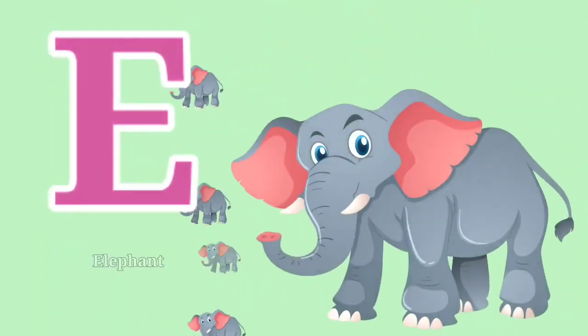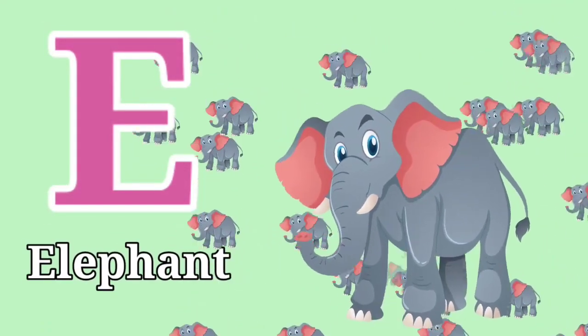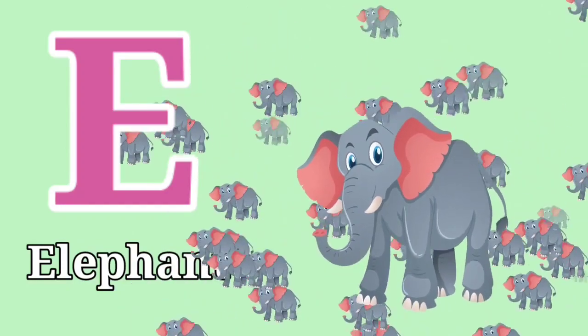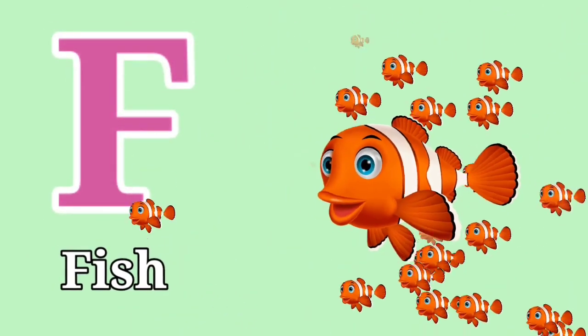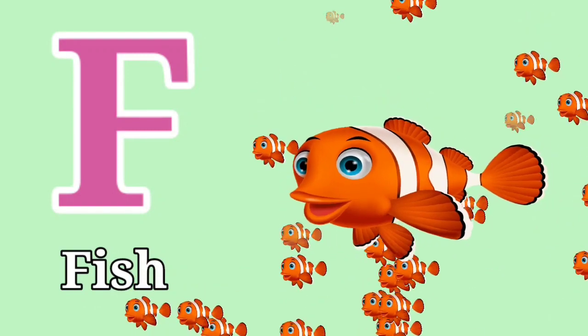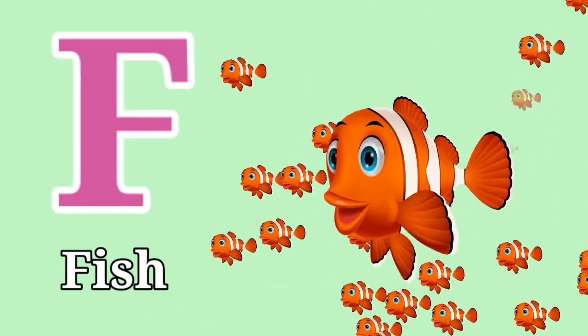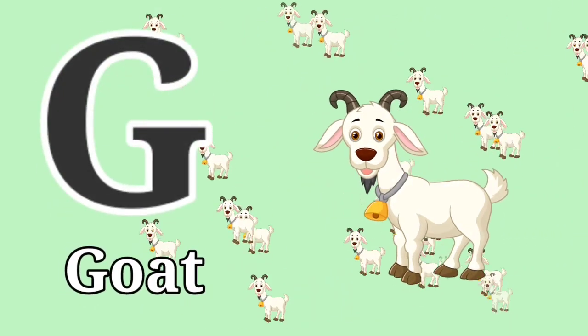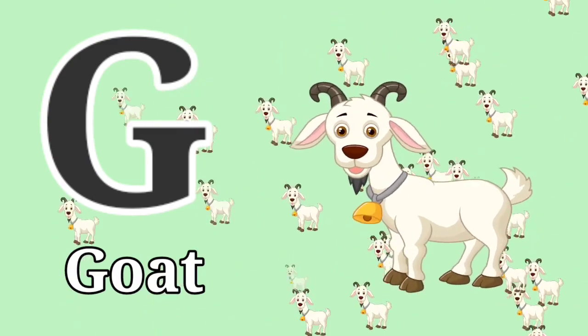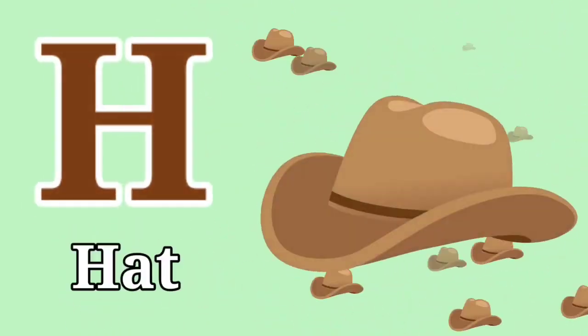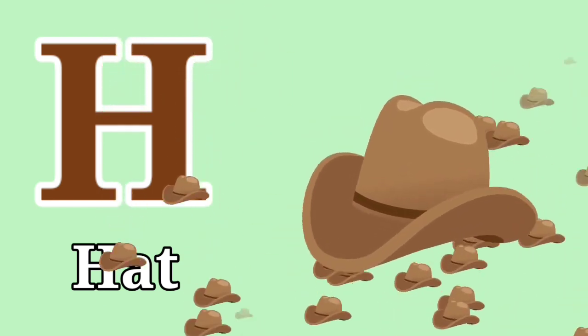E for Elephant. F for Fish. G for Goat. H for Head.